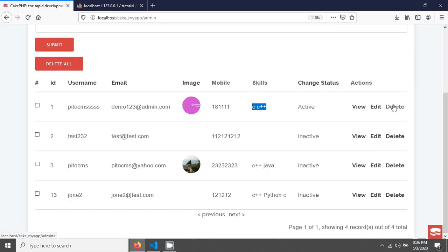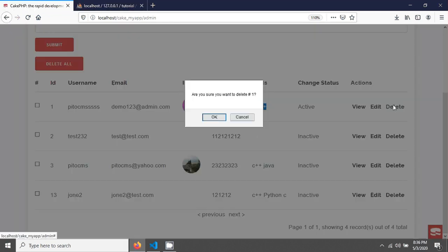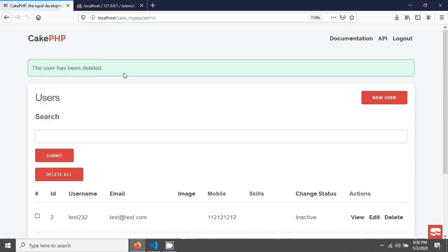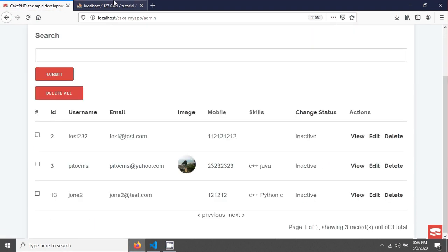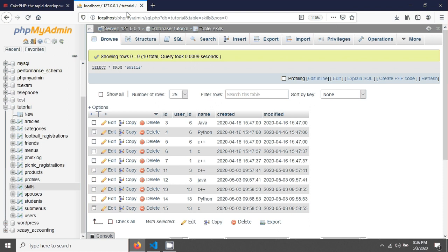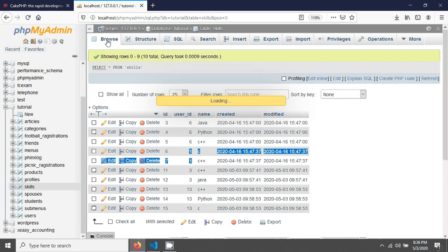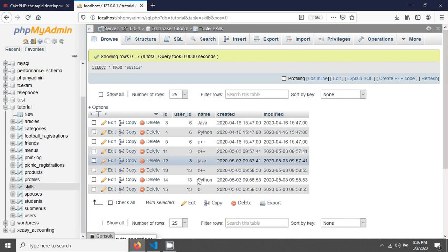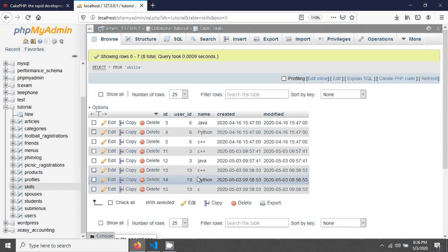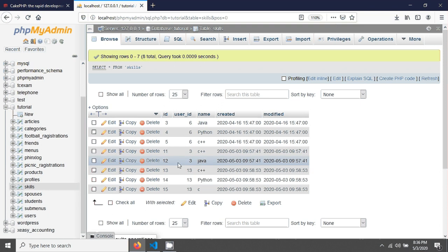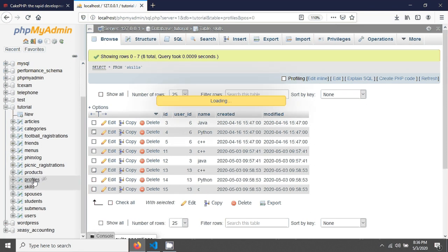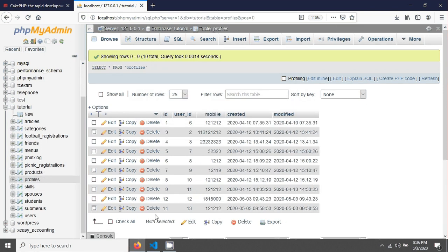Let's check if it has been deleted. Click on browse and you can see that it has been deleted. Also, you will not see ID 1 in the profiles table. If you go to the profiles table, you can see there is no user ID 1 here.